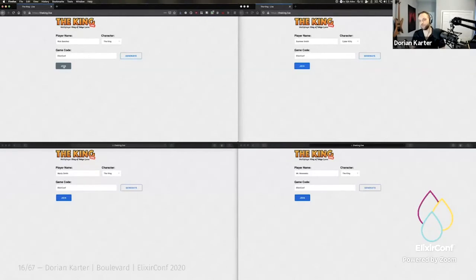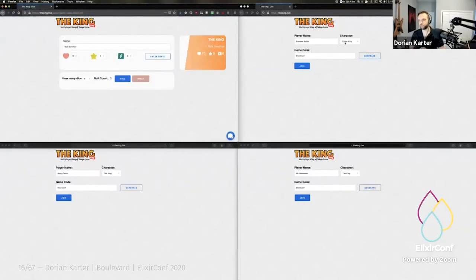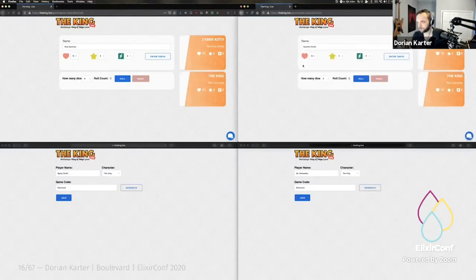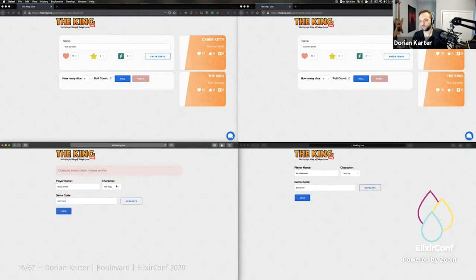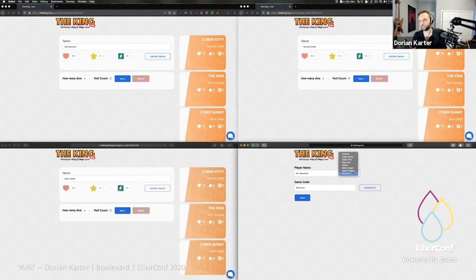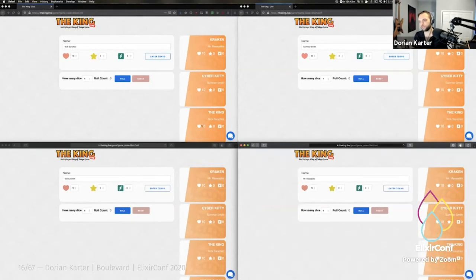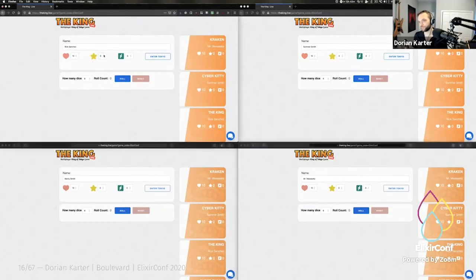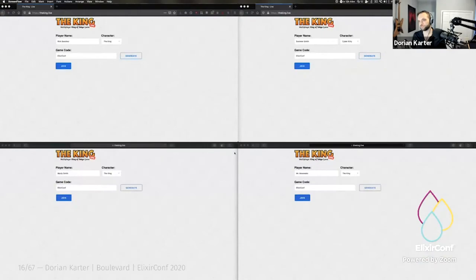Now we dive into a demo. You see some familiar names joining a game. Morty tries to sign in but didn't pick a character, so he sees a 'character already taken' message. When he chooses another character he can join. Once everybody joins, they all see each other on the right-hand side in cards, and they can interact and update statistics — you'll see it updating across all screens simultaneously. The victory points update for everybody and the same applies for everything else.